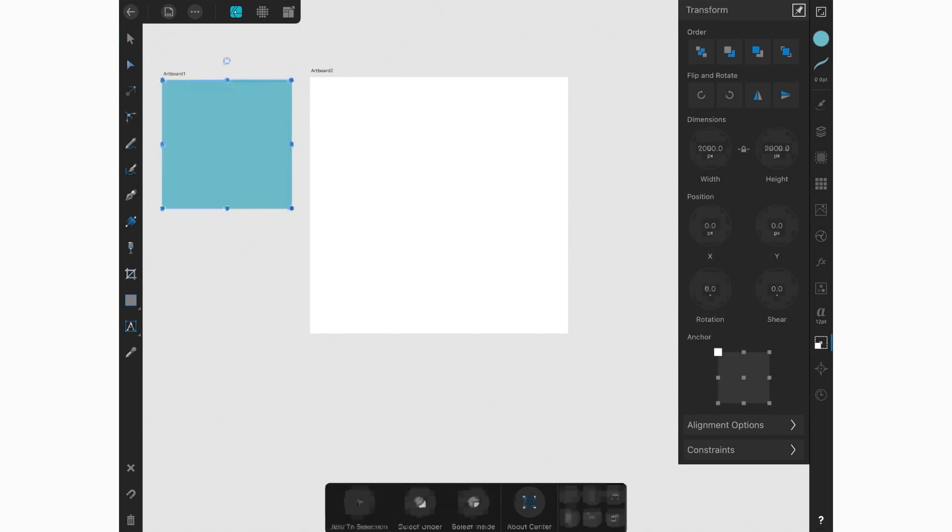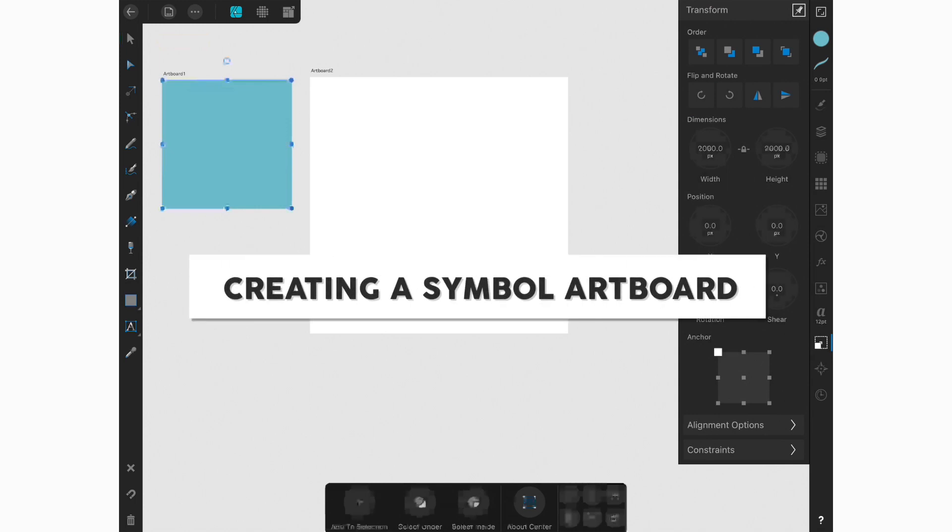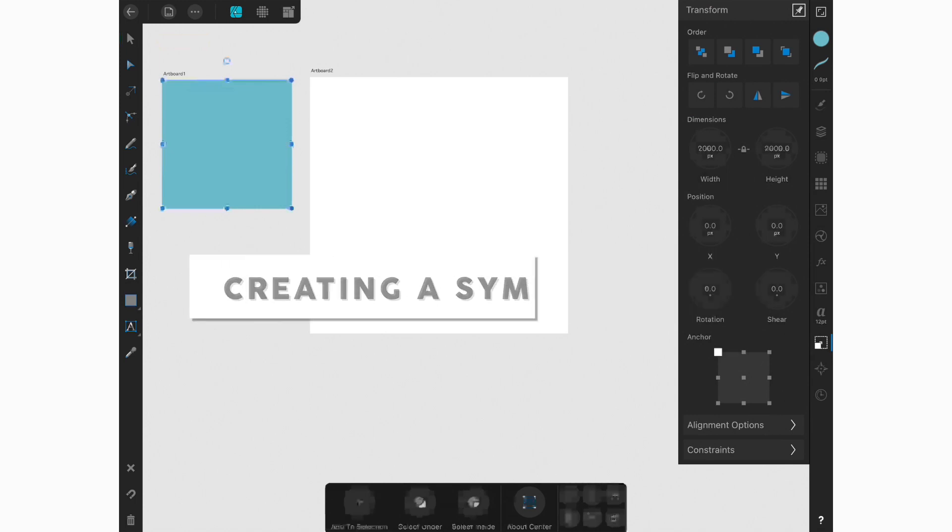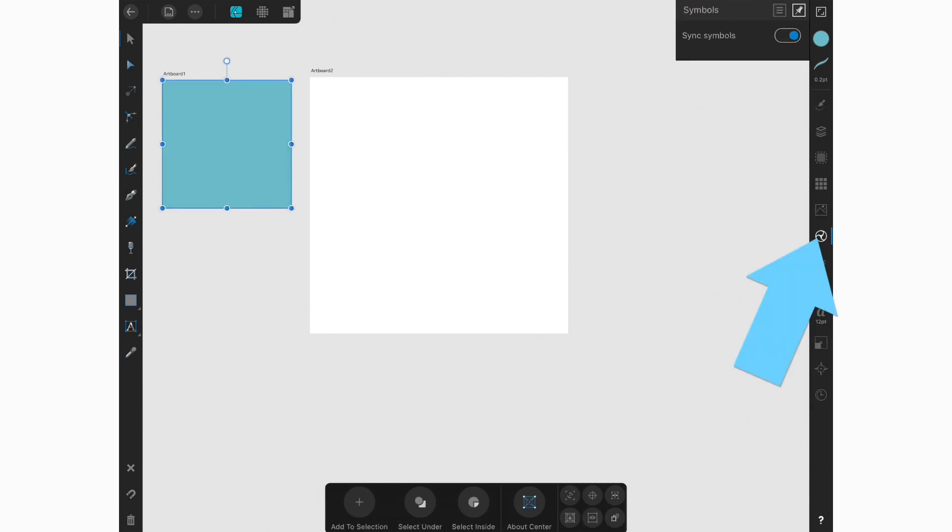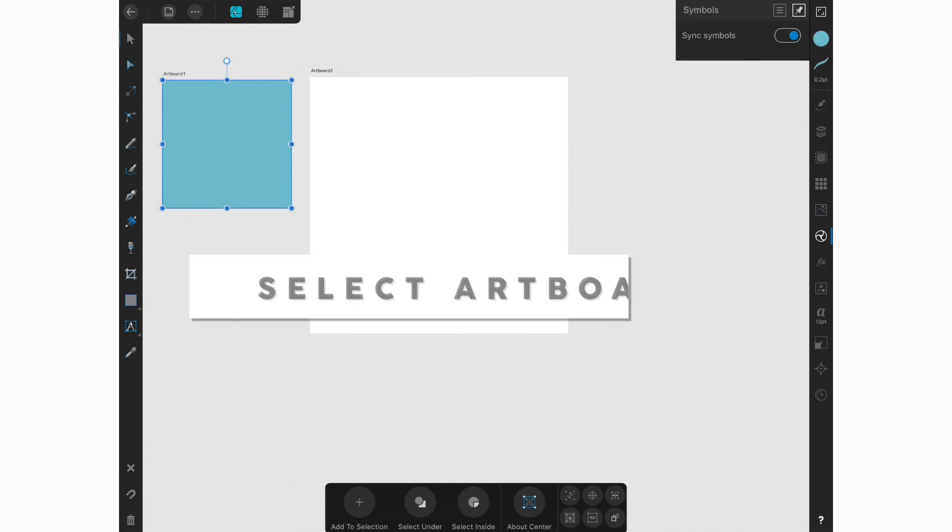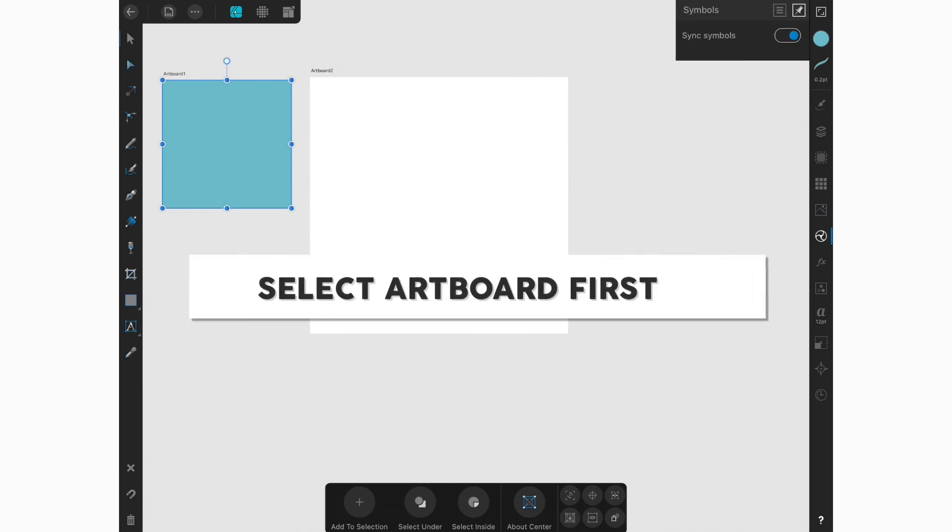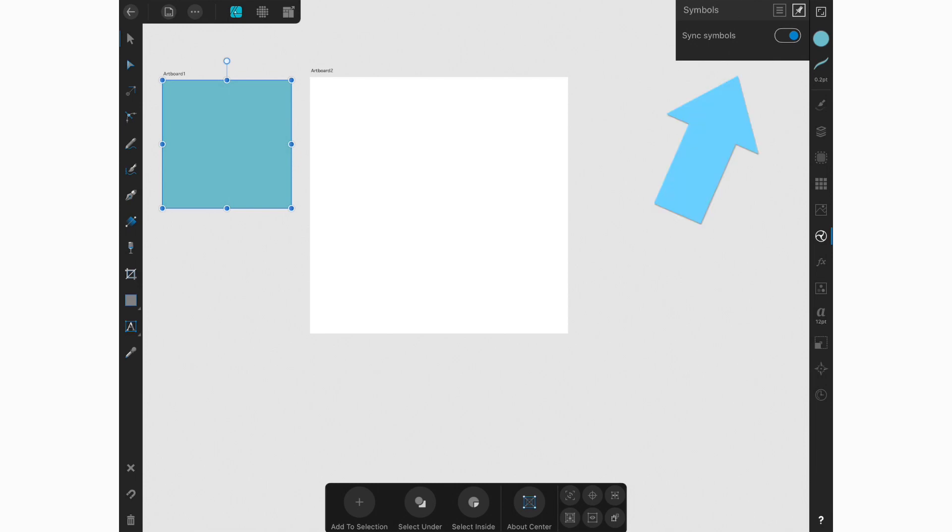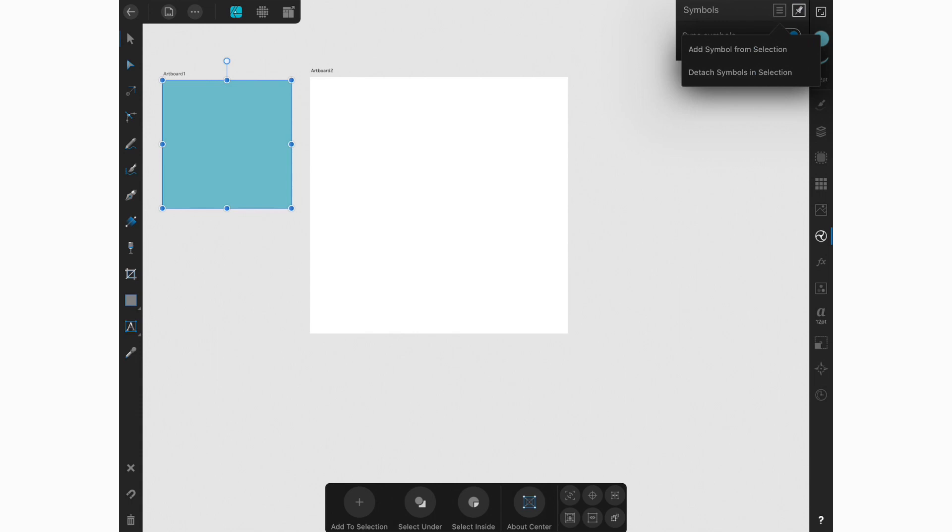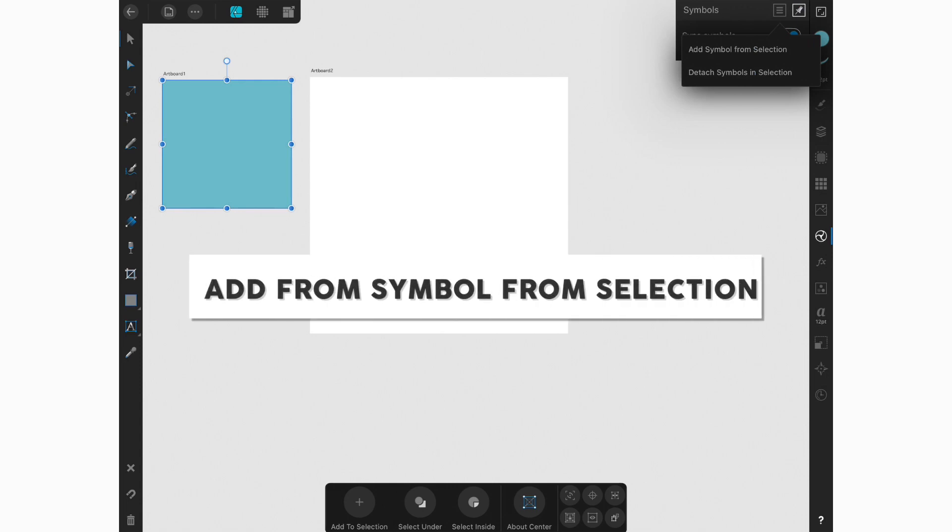Now what we're going to do is create a symbol. This symbol is what allows us to create a preview of what our repeat will look like in artboard two. So to create a symbol, we're going to make sure that our square that we've created is selected. And we're going to go to the symbol studio. And this pulls up our symbol menu. So making sure that that rectangle or that square is still selected on the artboard, we are going to add a symbol from selection. To do that, you'll click on that little hamburger menu. And we're going to select add symbols from selection.